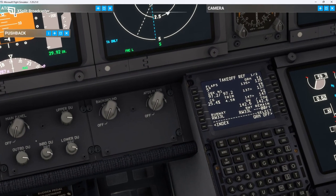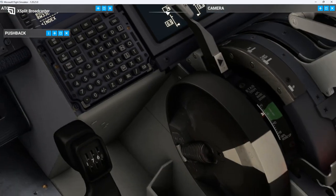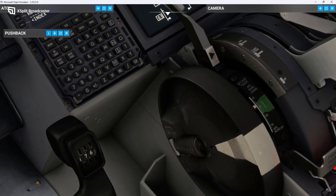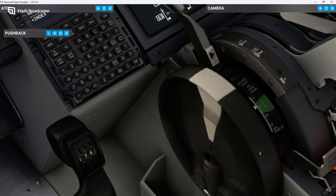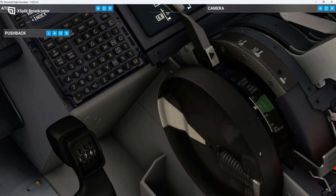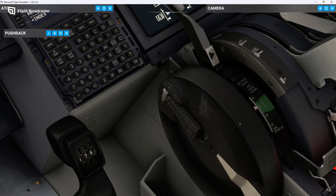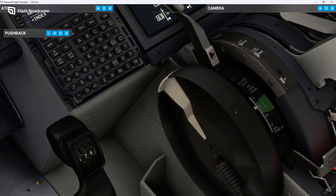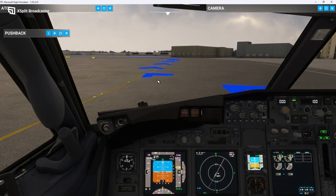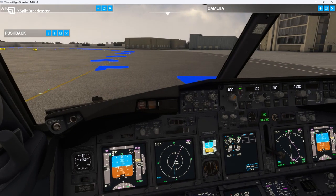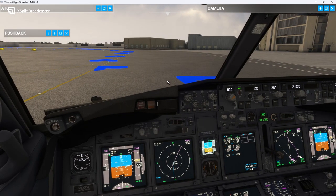We are going to turn on the probe heat. Right pack to auto. APU bleed off. APU off. Taxi light on. The overhead is all set for now. We'll head back here. We are going to set our trim — head back to our Init Ref page. We can see that our trim is 4.58, so we're going to go ahead and set that. The plane is all set for taxi to the runway.